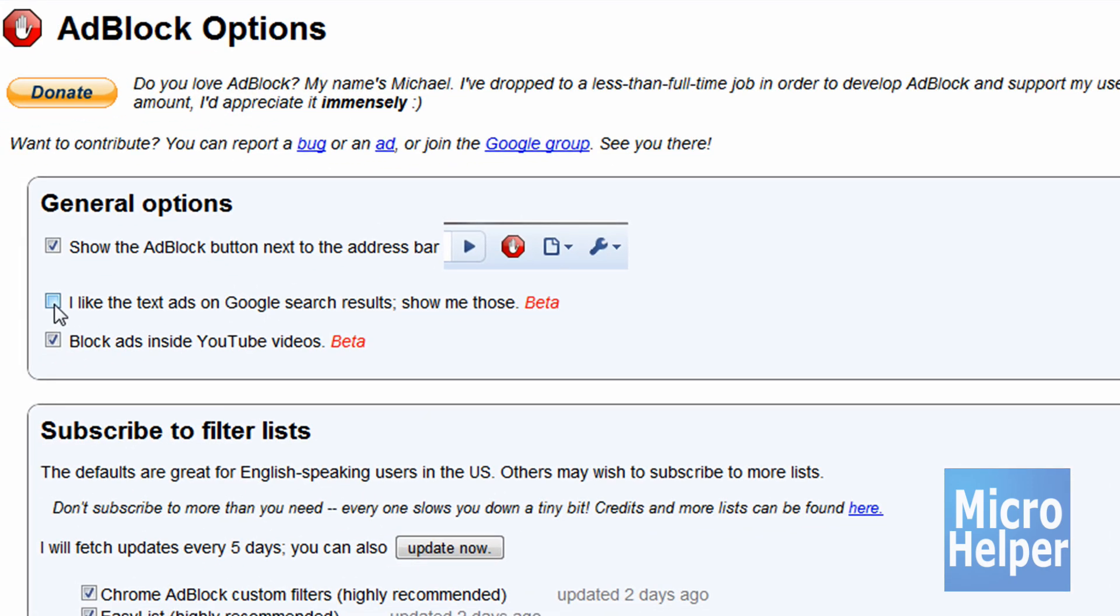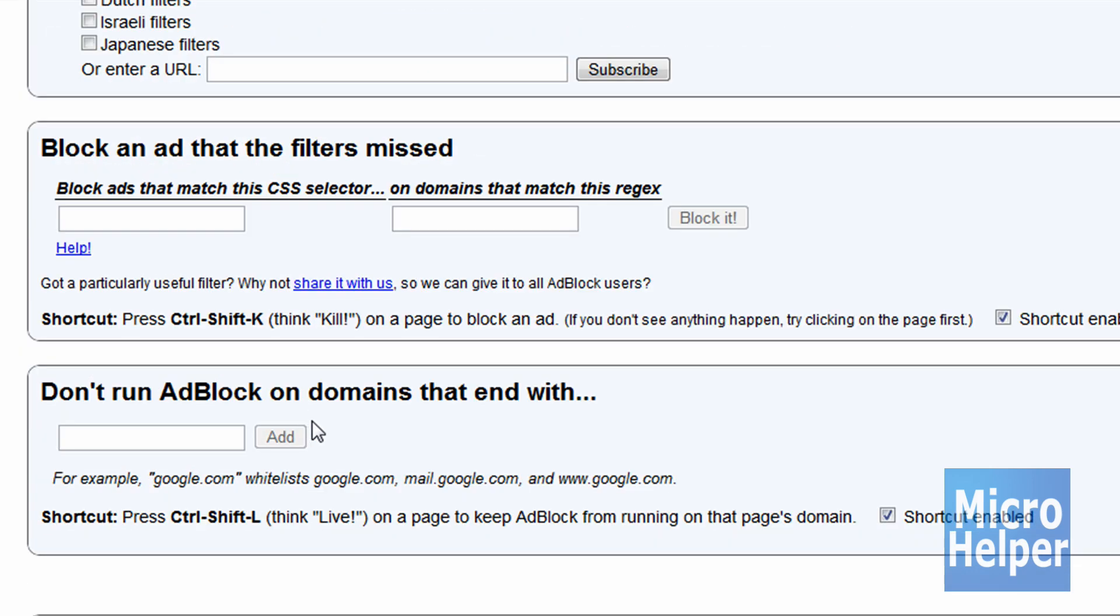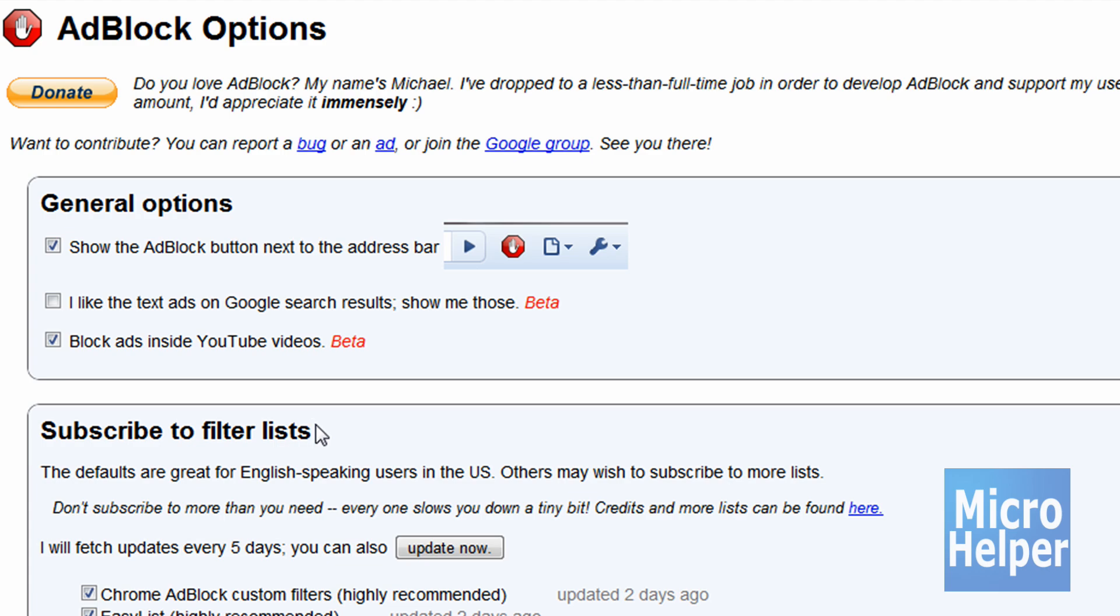I like the text ads on Google search results. I don't really know what that is, but go ahead if you want to. Block ads inside YouTube videos - I recommend that. Checkmark it.